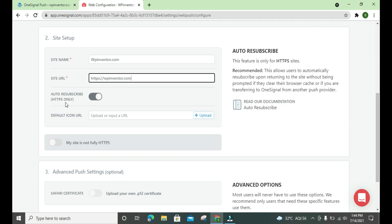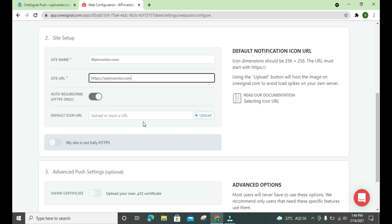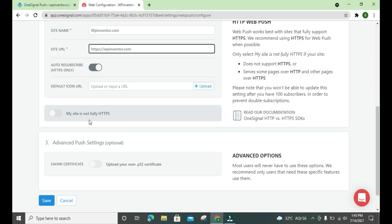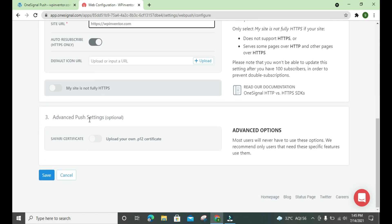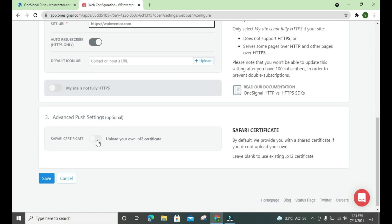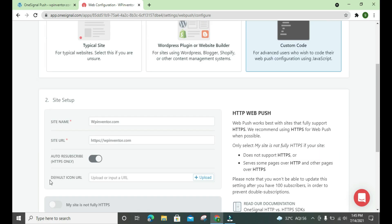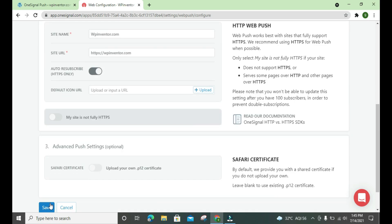We have HTTPS. If you don't have, you turn it off. And if you have an icon, you can also upload your icon here. Okay, Safari certificate, we leave this off. Then we have to save it.